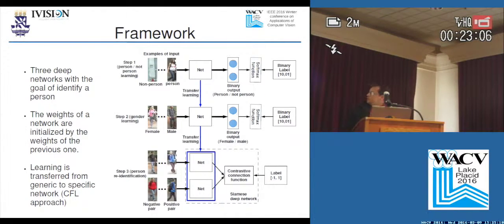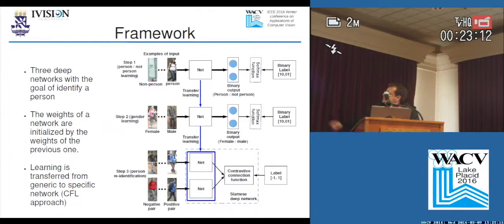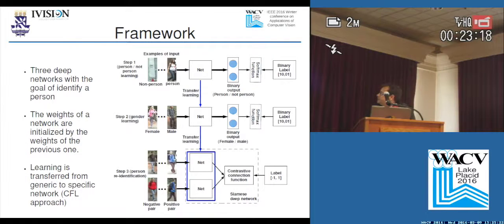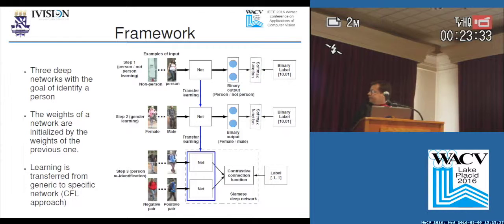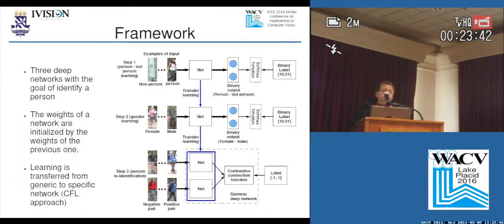Following this rationale, we propose three deep networks with the goal of identifying a person. The first network learns what a person is — a generic concept. The second learns the gender of a person — a more specific concept. The third network is a pair of two identical networks called a Siamese network, which optimizes a contrastive loss function that measures the similarity between two images. In other words, this is the actual network responsible for identifying a person.